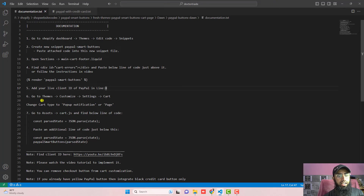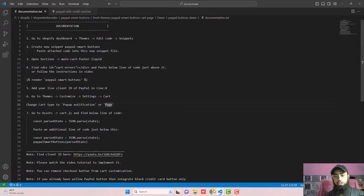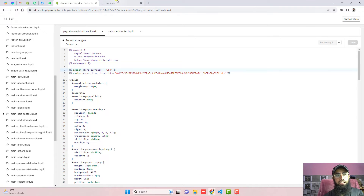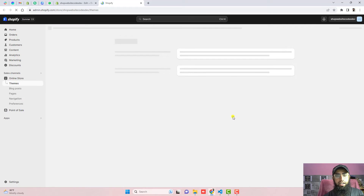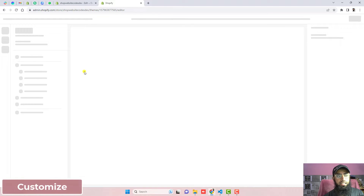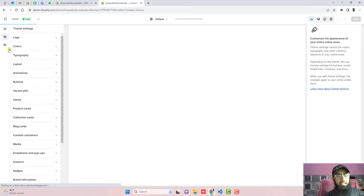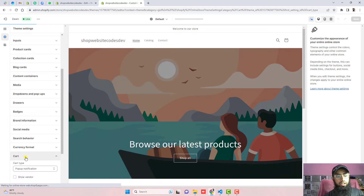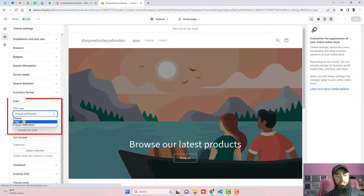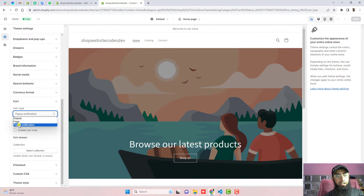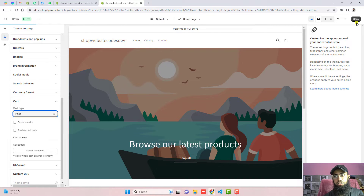The next step is to go to Themes, click Customize, click on Settings, scroll down, and click on Cart. There is a dropdown with options: Drawer, Page, and Pop-up Notification. You need to choose Page or Pop-up Notification — I am choosing Page. Click Save.